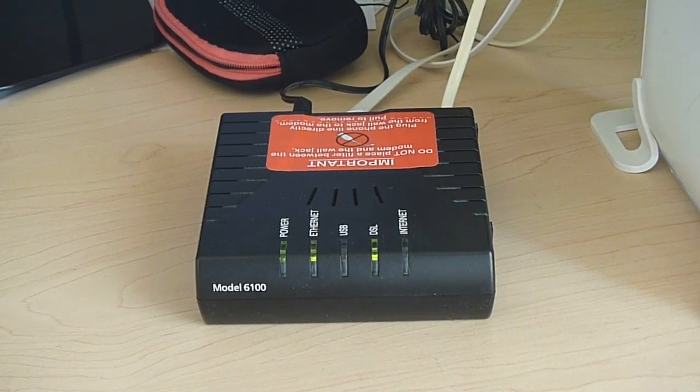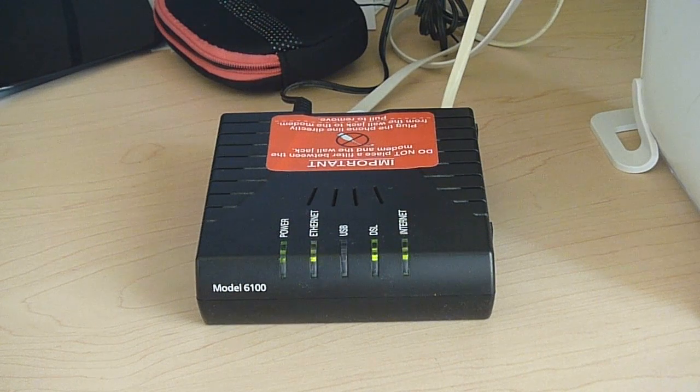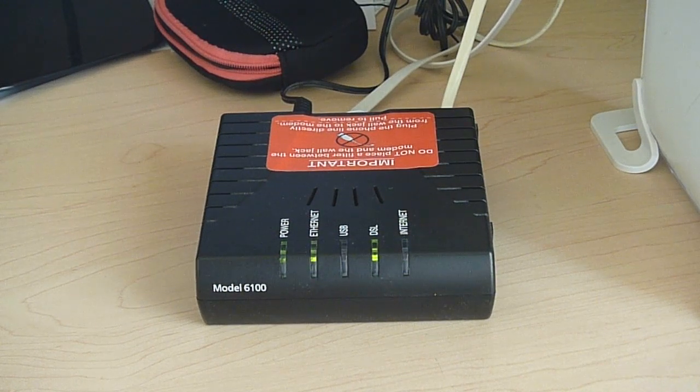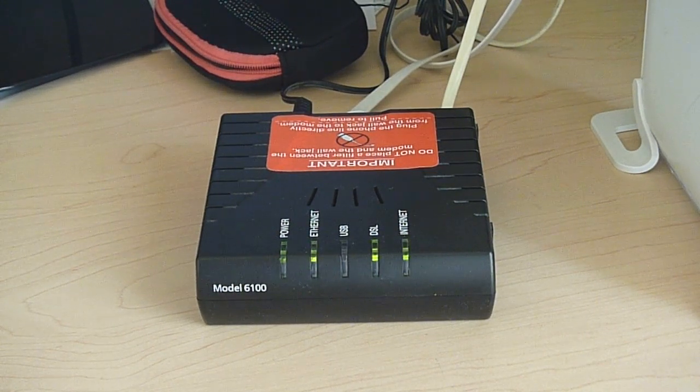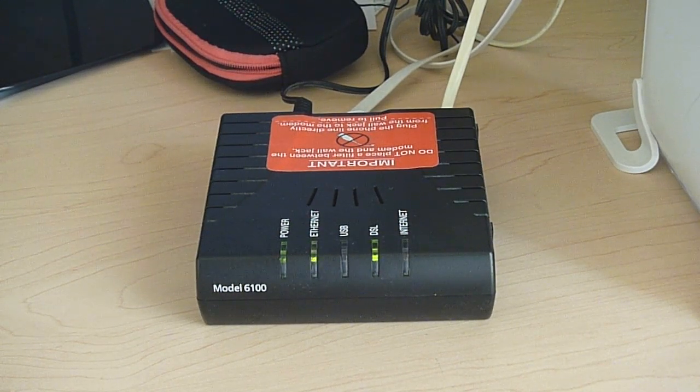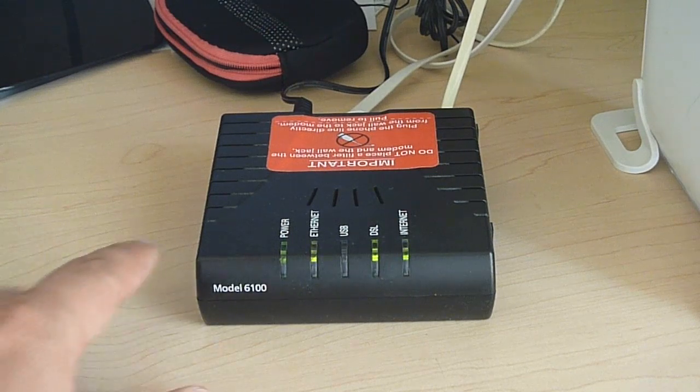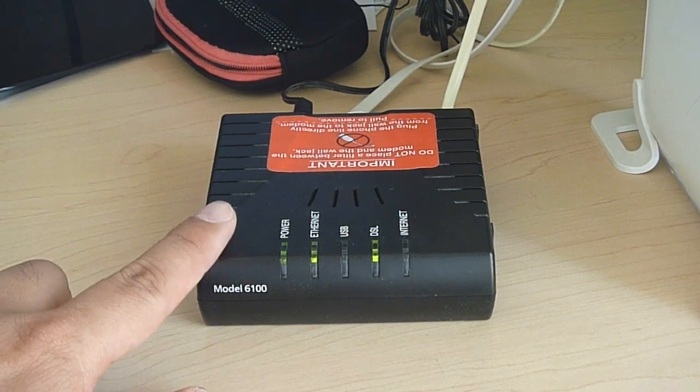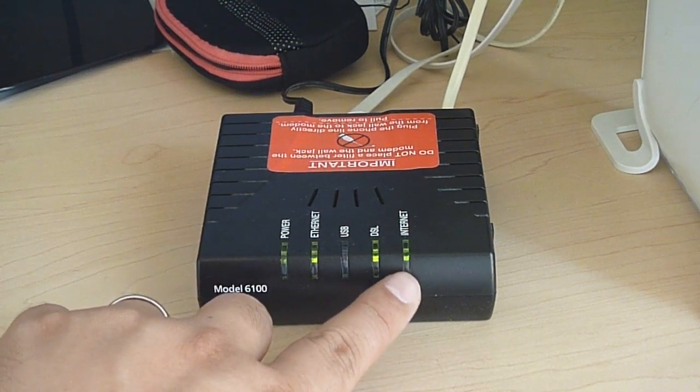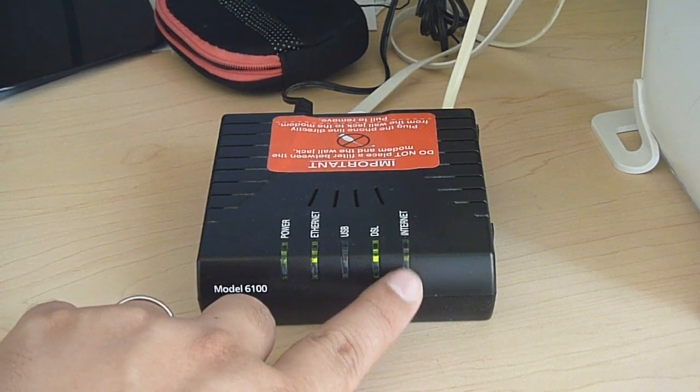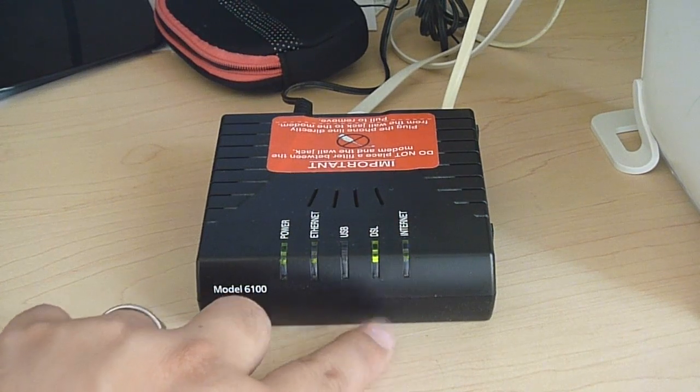If you're having some internet problems with your Verizon Westel 6100 modem, for instance, if the internet's not working right or this light's blinking weird, I'll walk you through troubleshooting steps.